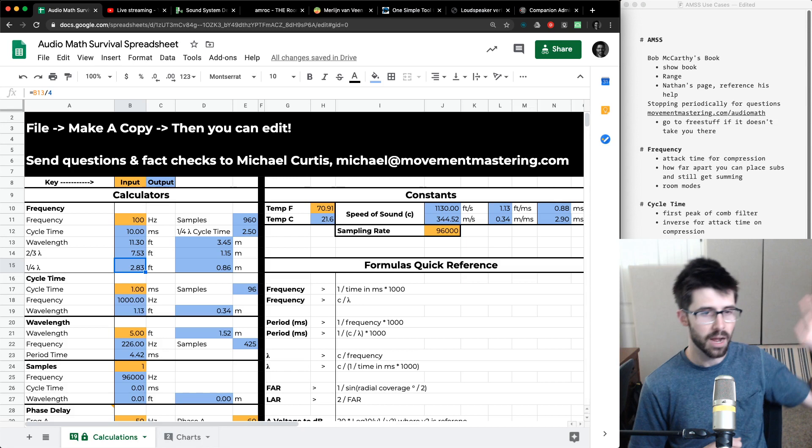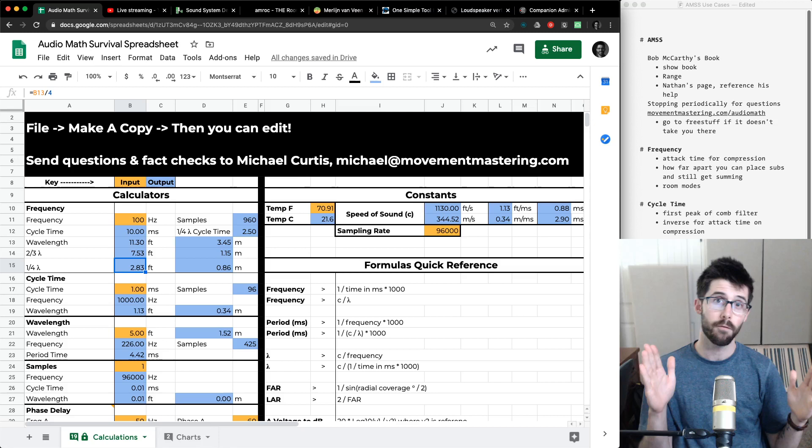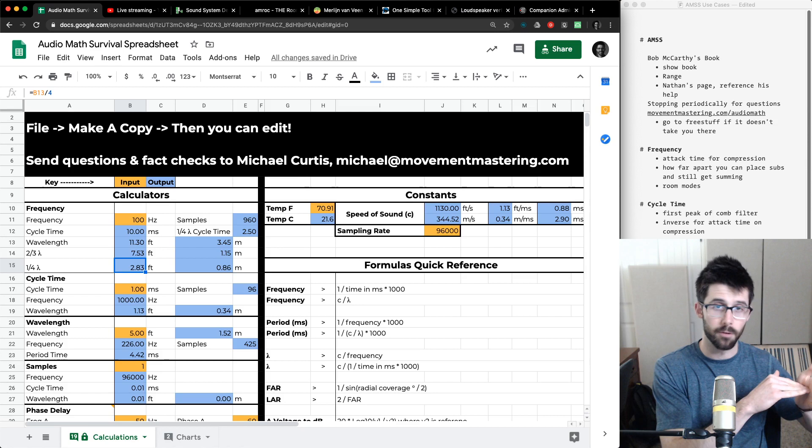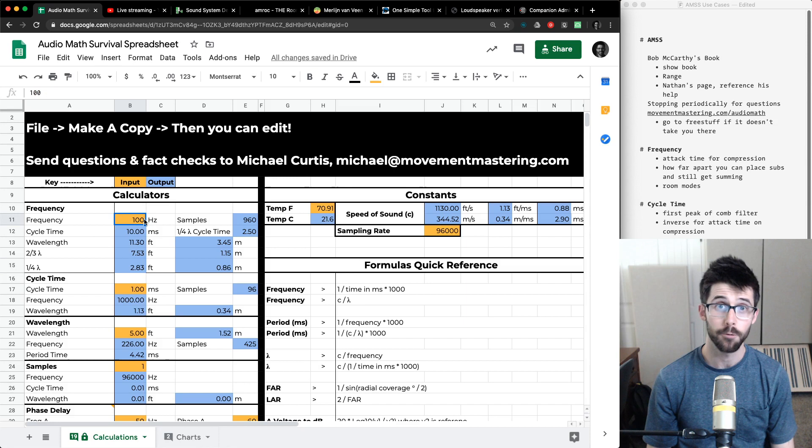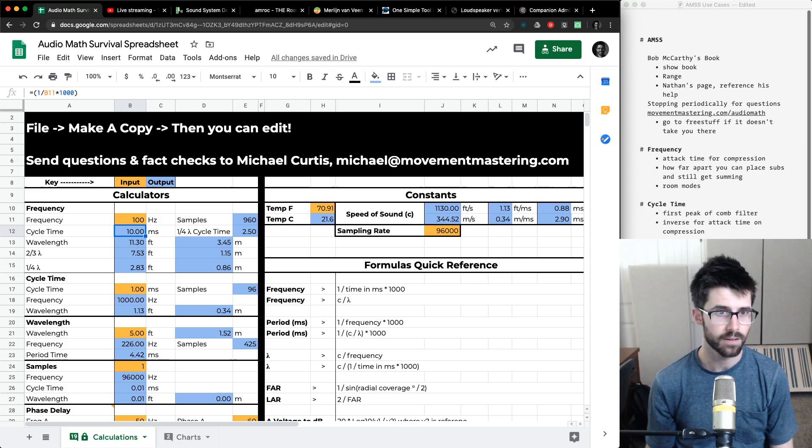Getting the absorption material off the wall is important because if a wave hits the wall, velocity is zero — it's not doing anything right at the wall. So you want to get your material out from the wall. The next use case: attack time for compression. If we're looking at 100 Hz, the cycle time is 10 milliseconds for it to complete a full cycle. Let me pull up a project here — I've got a compressor, one of my favorites, the Vertigo VSC2.